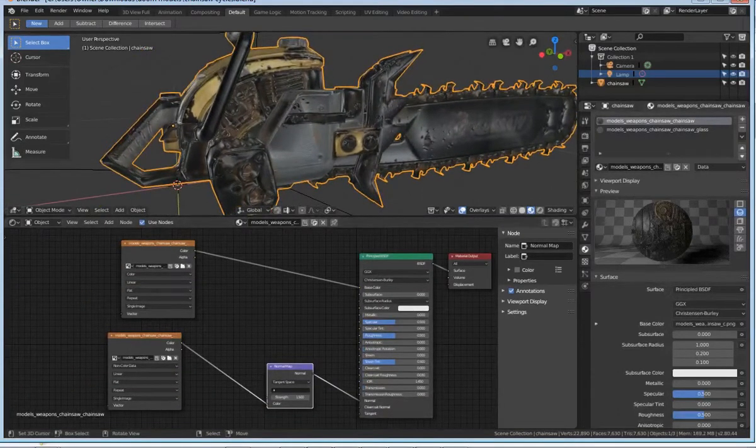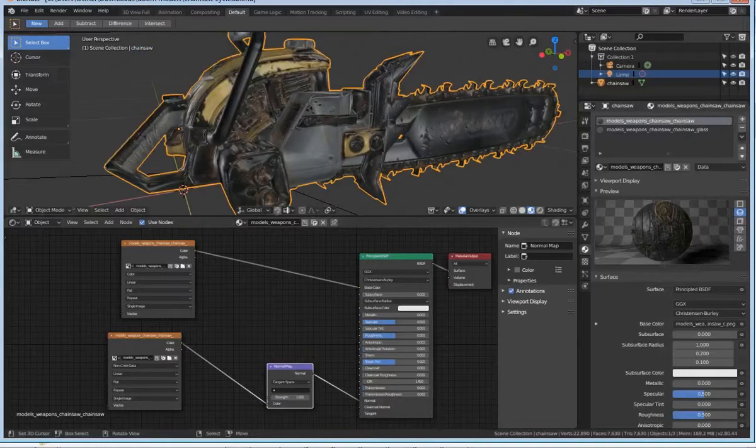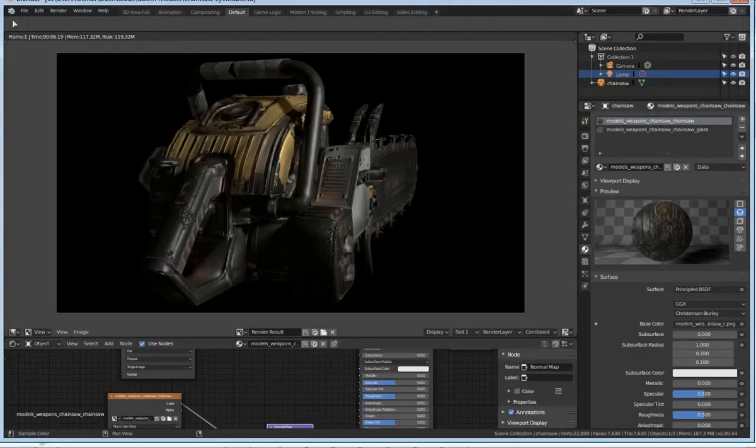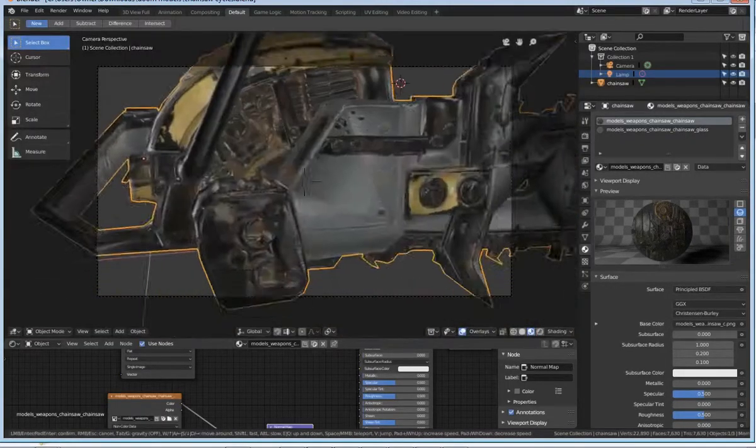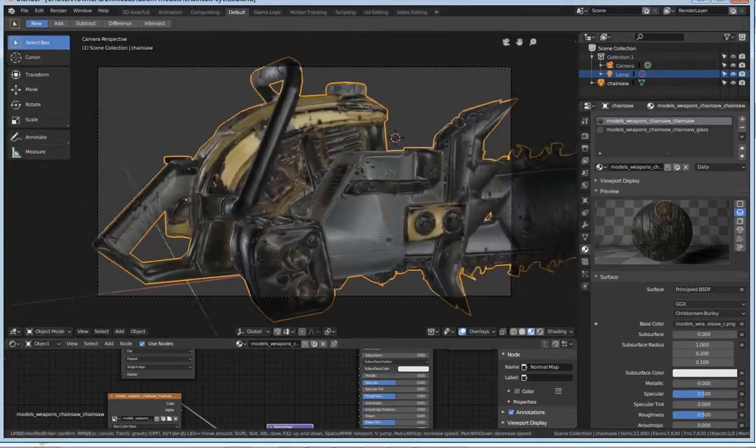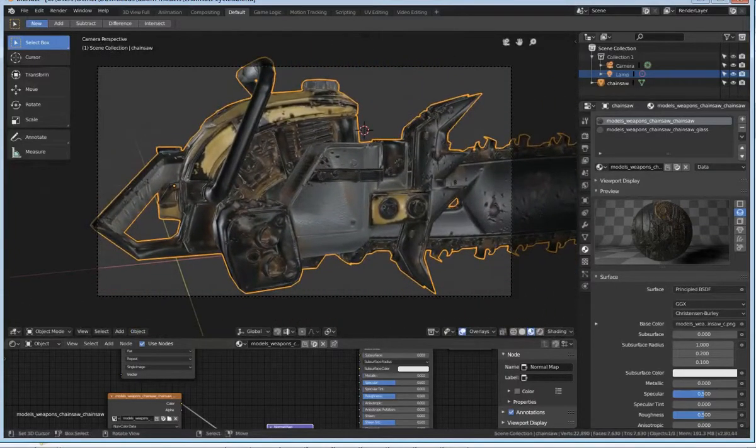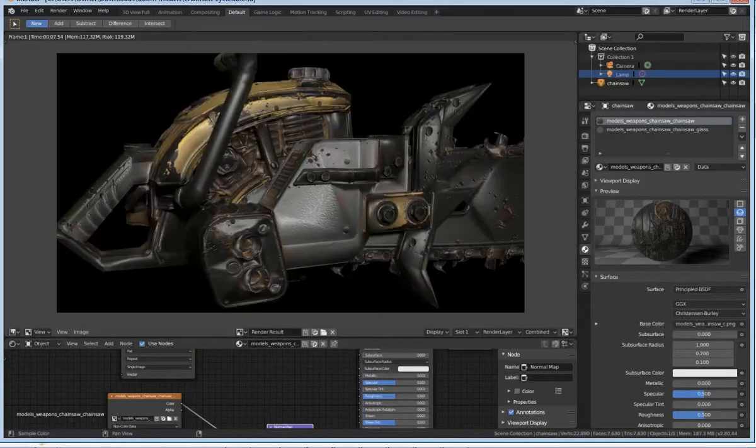I'm going to render the image right now as it is with the normal maps. That's not a good render. Let me try again. Move the camera a little bit. There we go. Perfect. Render. All right. So that looks fricking amazing, right?